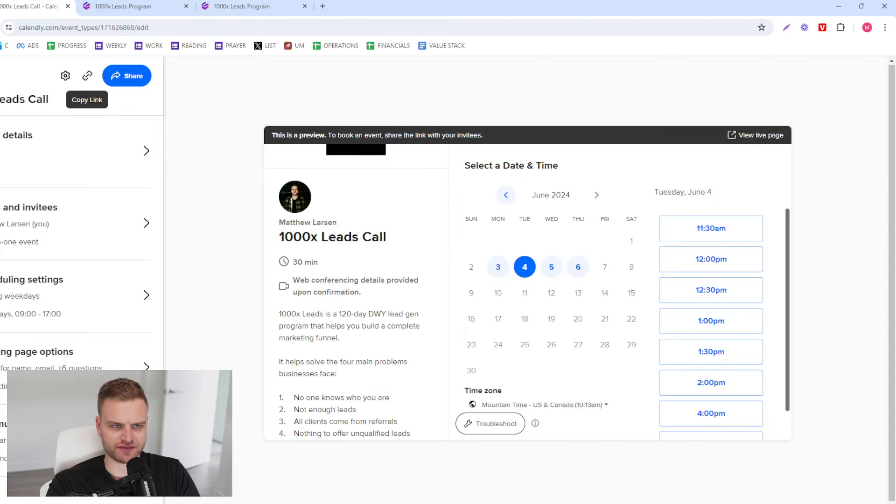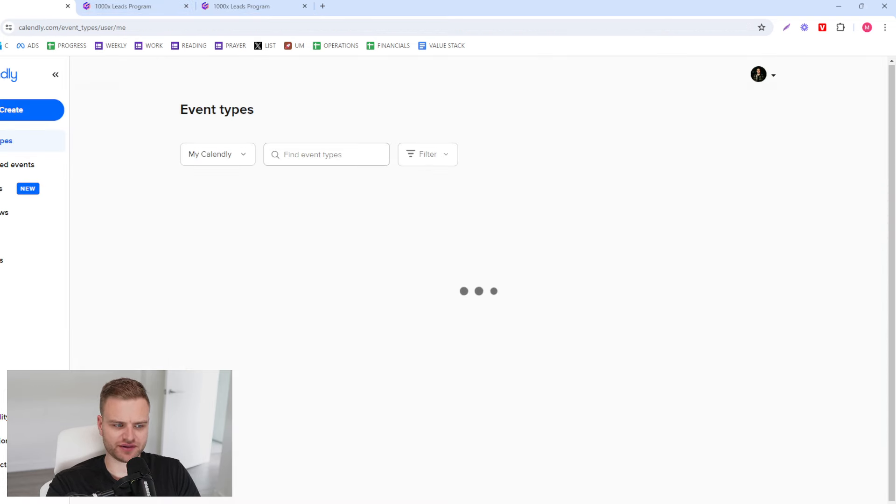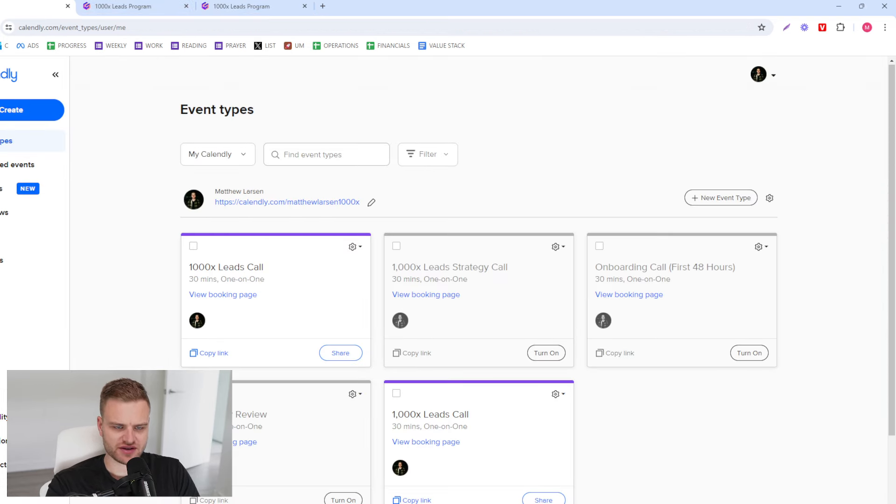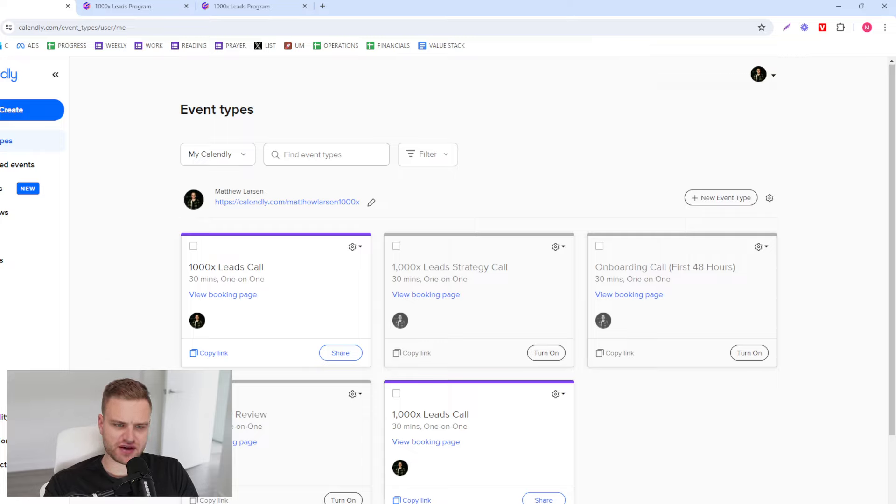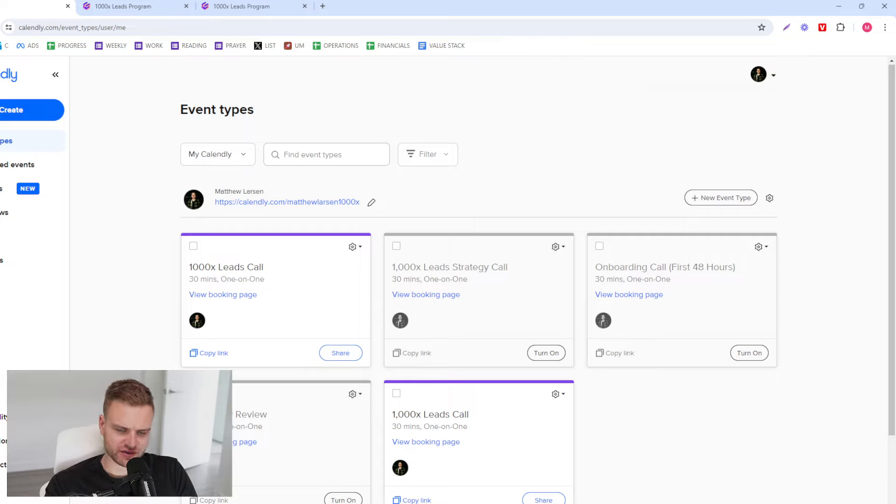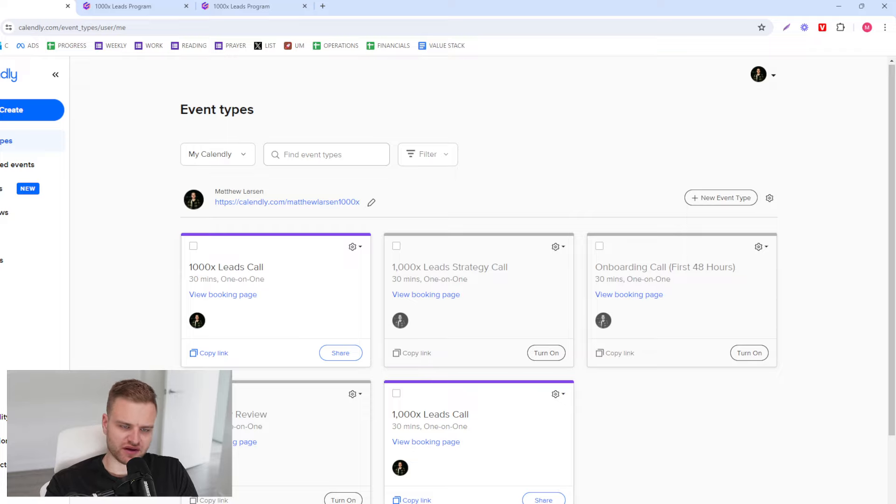And that's all there is to it really. This is going to reduce your no-shows, have more rapport on the call because they know what you're doing, and it's also going to discourage people who can't pay from booking a call in the first place. So three main benefits.